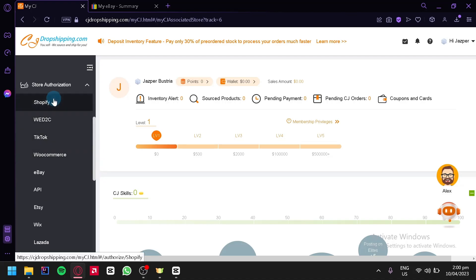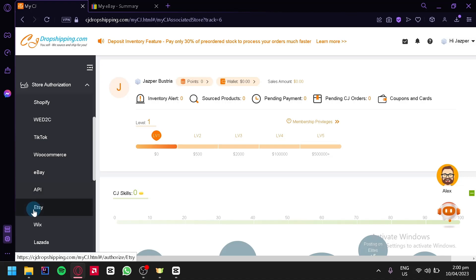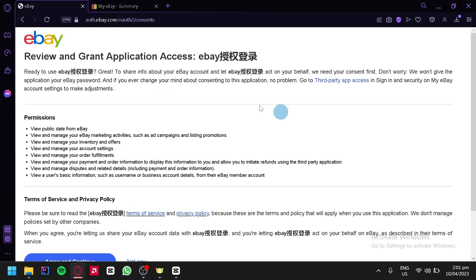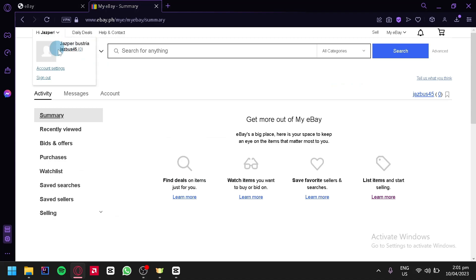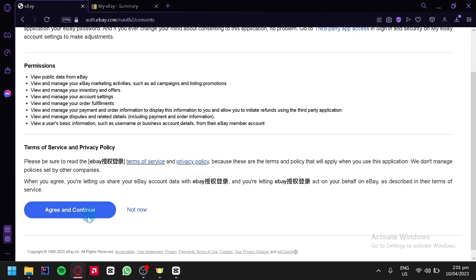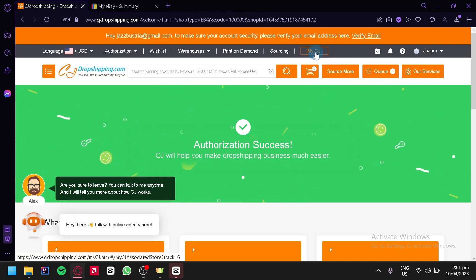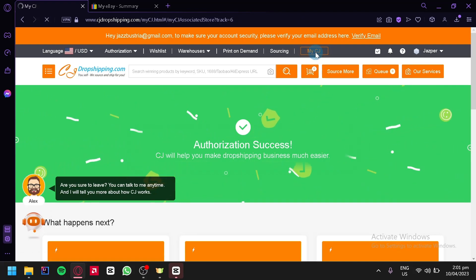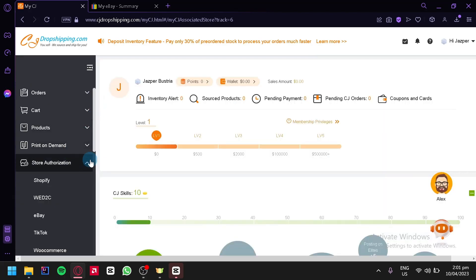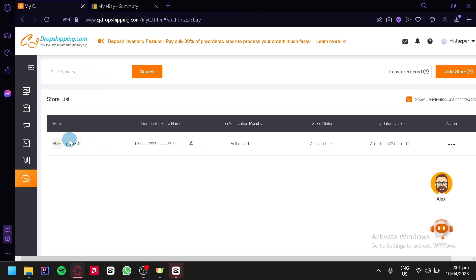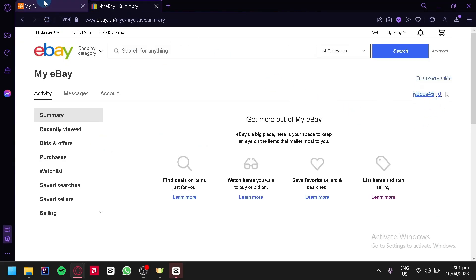Click on store authorization and scroll down. As you can see, there are many store options including Shopify, WED2C, TikTok, WooCommerce, eBay, API, Etsy, and more. Click on the eBay option and then click on add store. You'll be redirected to a new page — make sure your eBay account is currently logged in. Click on agree and continue, and your authorization will be a success. Go back to My CJ and check store authorization again. Click on eBay and you'll see your store listed there with the correct store name.